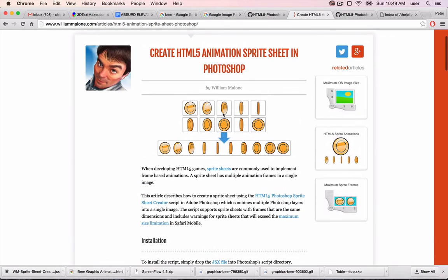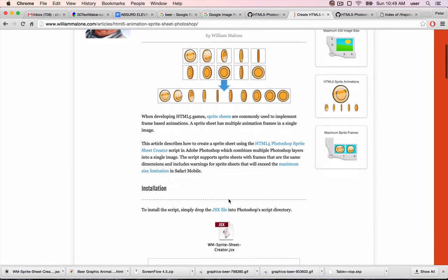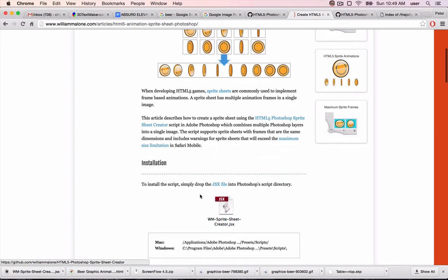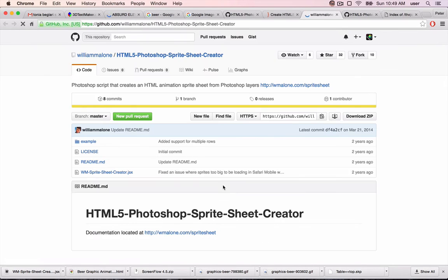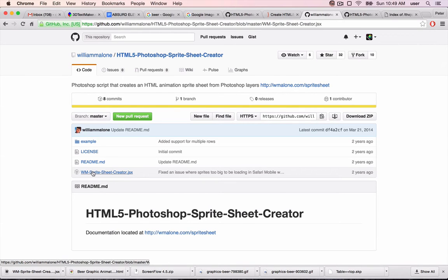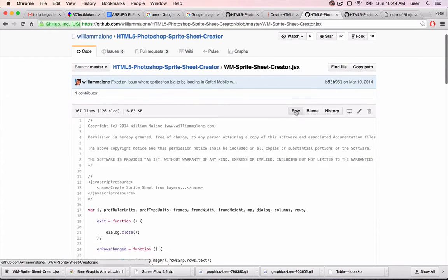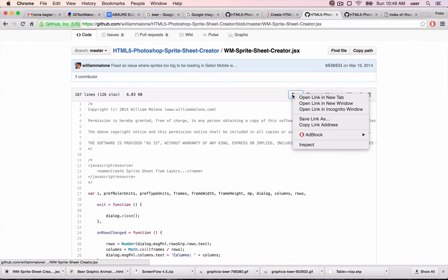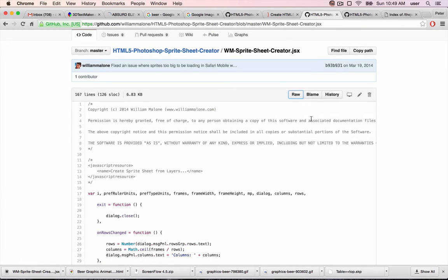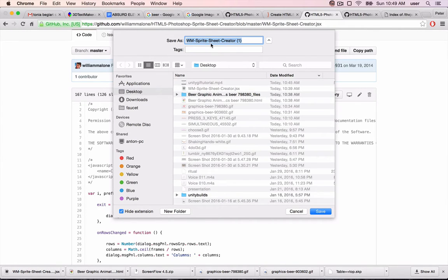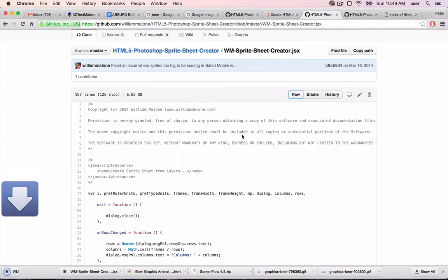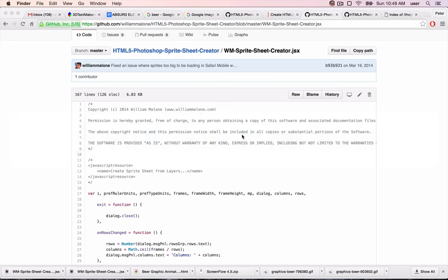So go to the site—it's Create HTML5 Animation Spritesheets in Photoshop. Click on VMSpritesheetCreator.jsx. It actually takes you to a GitHub project, so we'll need to download it from here. Click on the JSX file, then right-click on Raw and do Save Link As, and save the script somewhere. Let's save it to my desktop. As you can see, I already have it saved.